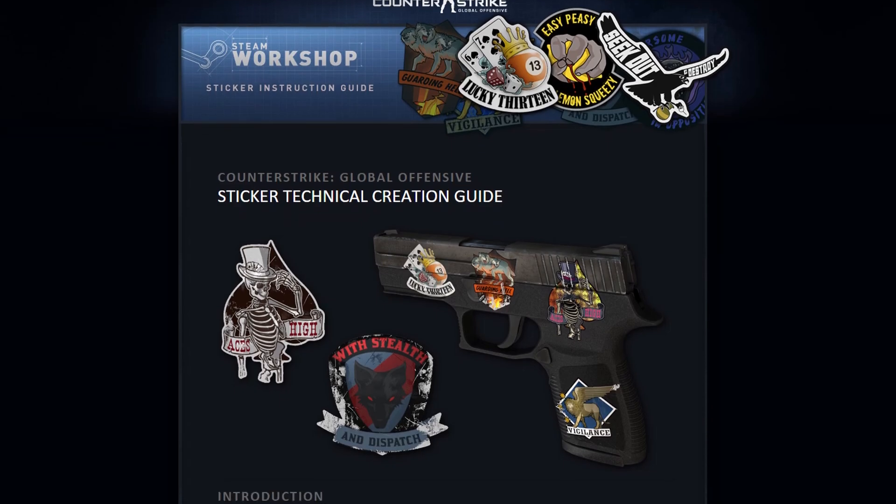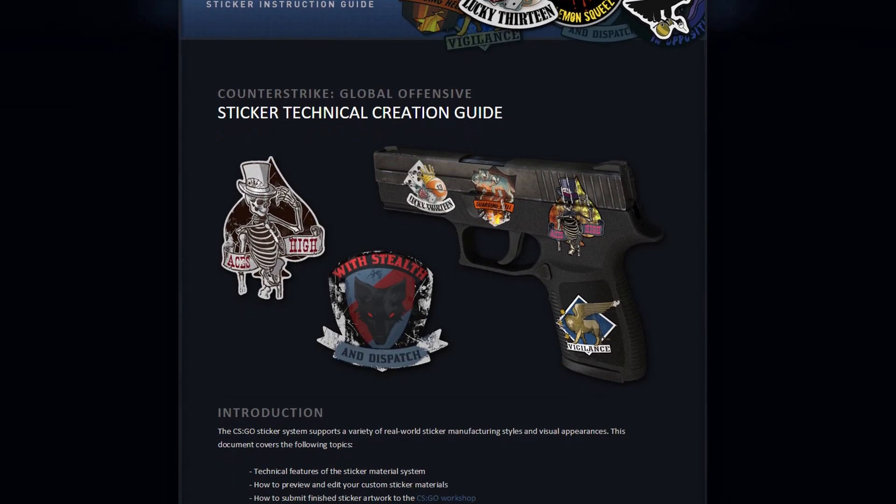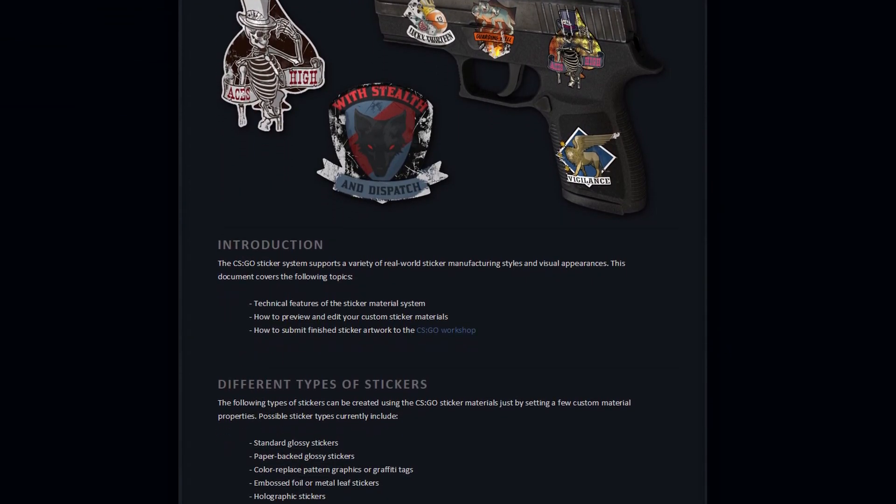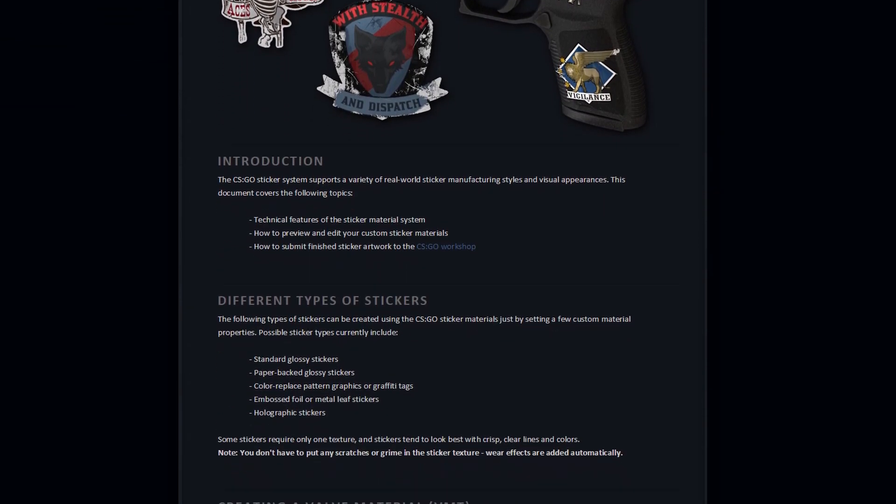Salut mes amis, this video will teach you how to create your own sticker and be able to add it to the workshop.